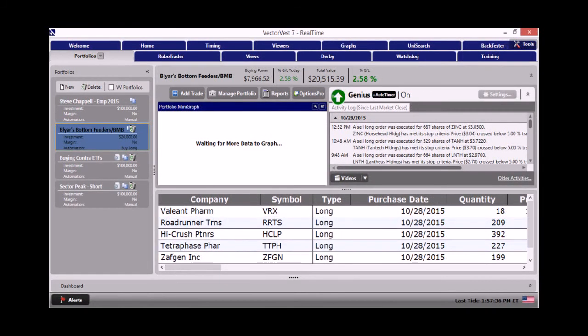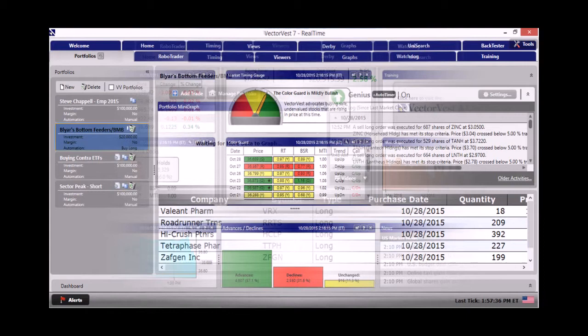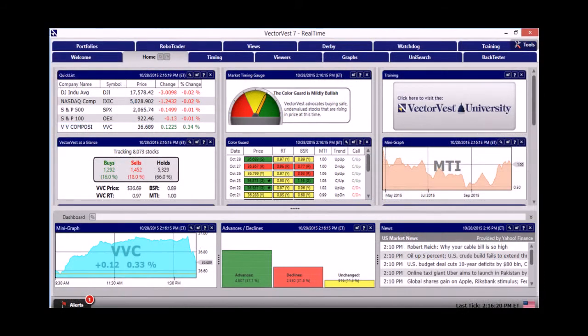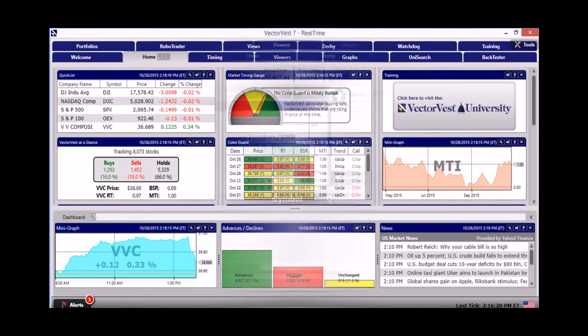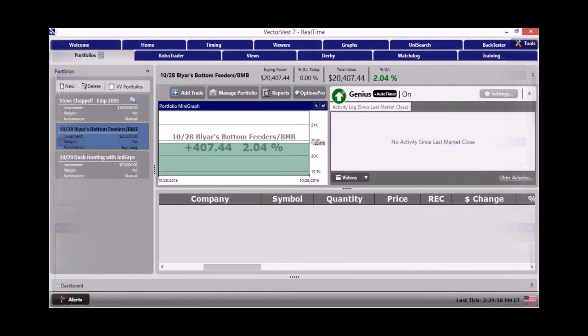We'll then show that the portfolio started to pull back as we headed into the all-important Fed meeting here in the United States where Janet Yellen always comes under the microscope. It wasn't long after that the market really started to turn sour over a really quick period of time. The VectorVest composite fell 30 cents.